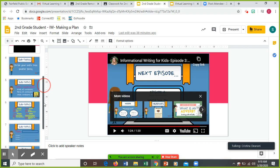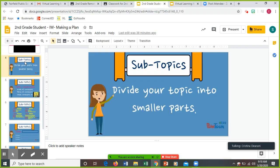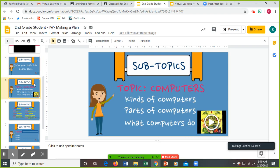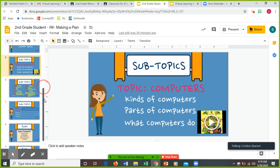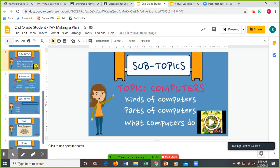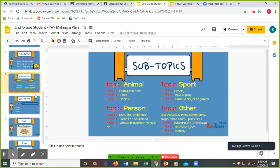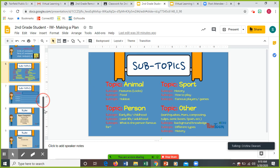You're doing your subtopics, so you're dividing your topic into smaller parts. In the video, she chose that she would divide computers into kinds of computers, parts of computers, what computers do. Here's some other examples. If your topic is an animal, which I think many people are doing an animal, it might be features: what does it look like, what kind of food does it eat, habitat, where does it live?